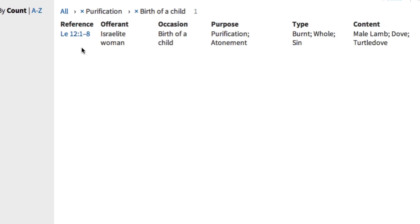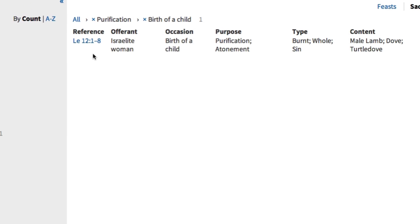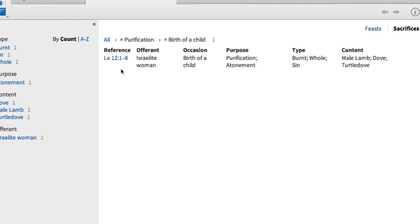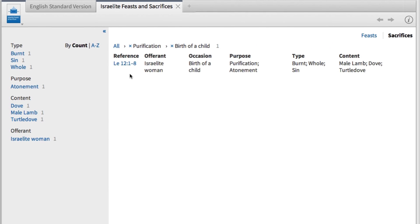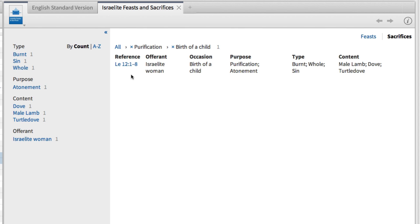And as you can see on the chart, Logos presents us with a synopsis of this text in organized columns. The information given here clues us in on Mary and Joseph's economic status. And although they were poor, they were obedient to their God. In just a matter of moments, we were able to weed through all the biblical laws and find the one referred to here in Luke chapter 2. To get started using Logos, go to logos.com/6.